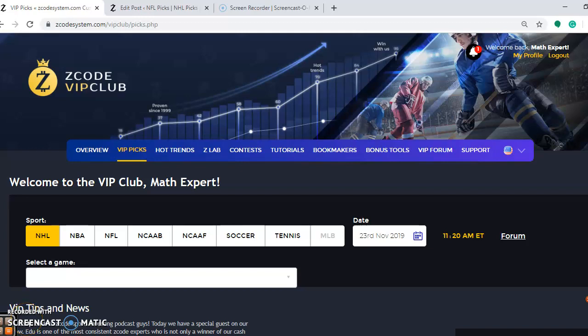Hi there and welcome again to Z-Code Sports System. Here we develop automated systems to help you win big every single week no matter which sport you are betting on.